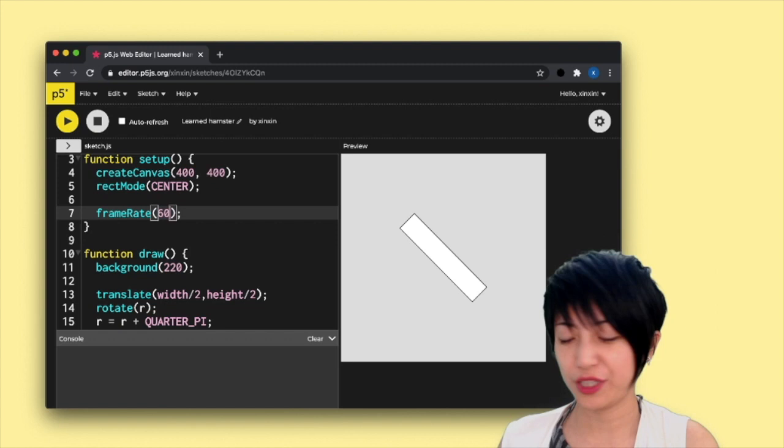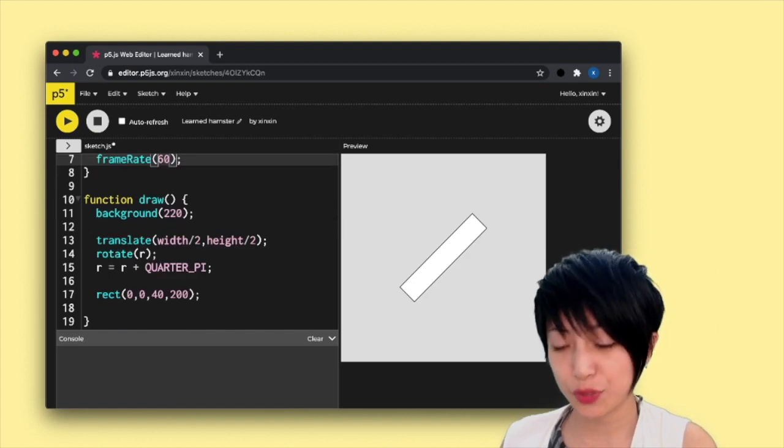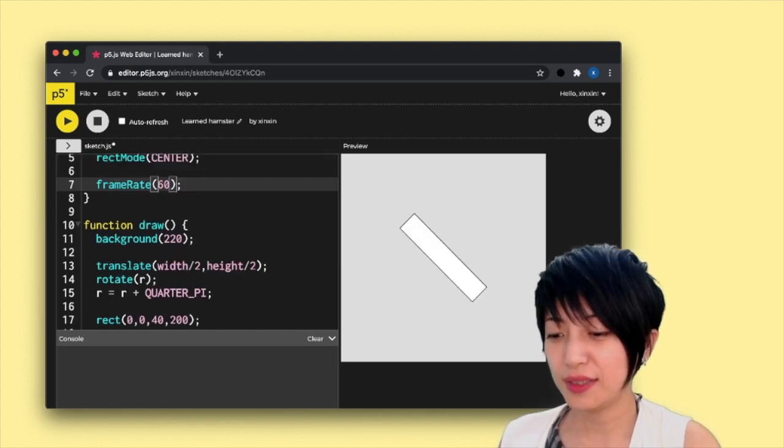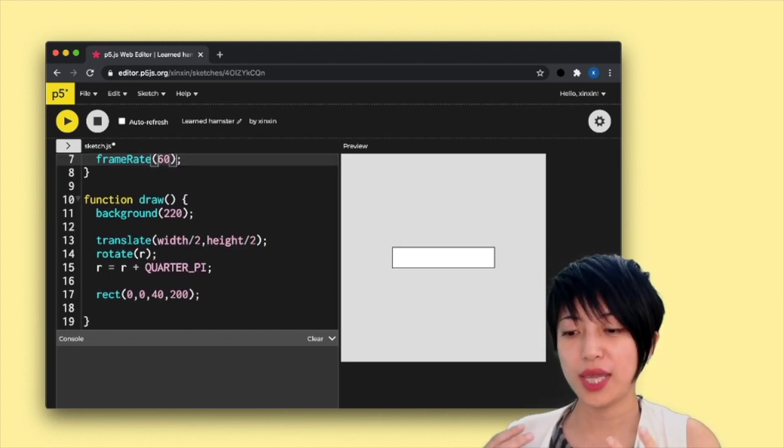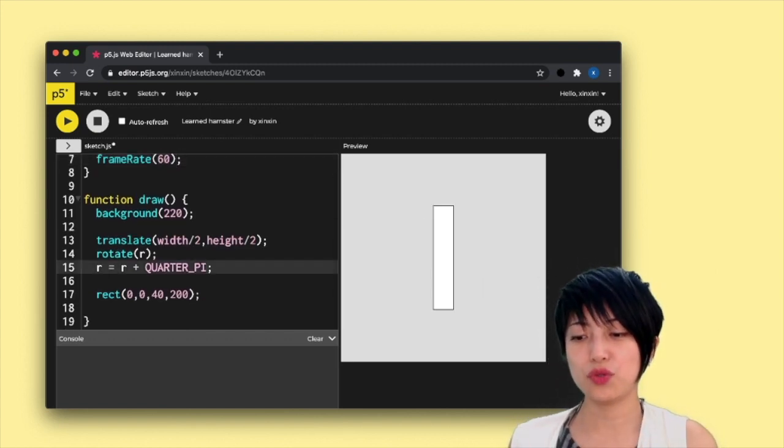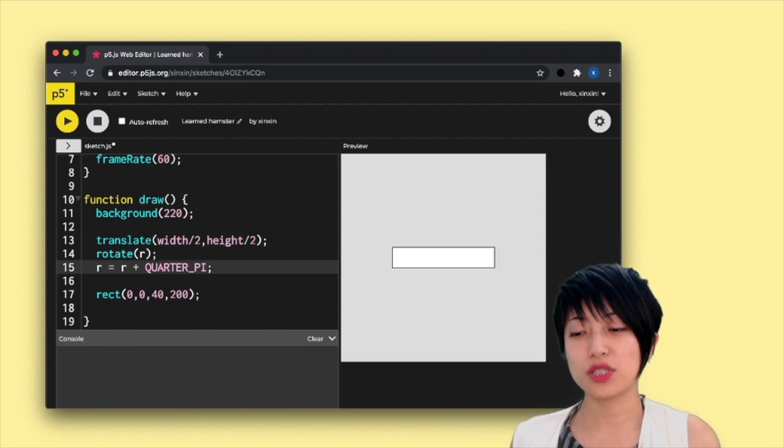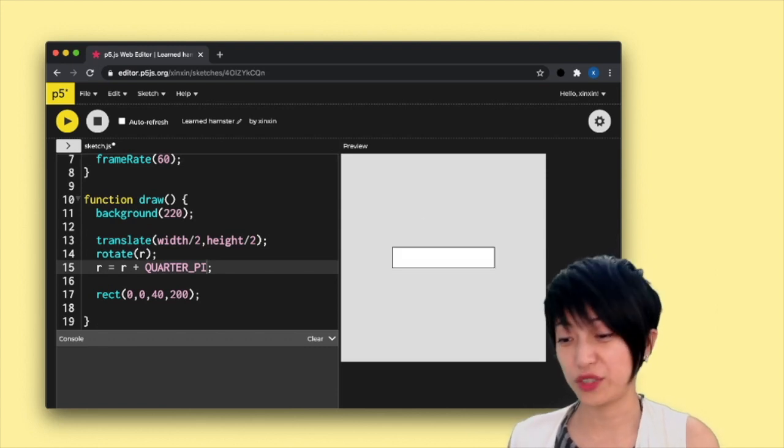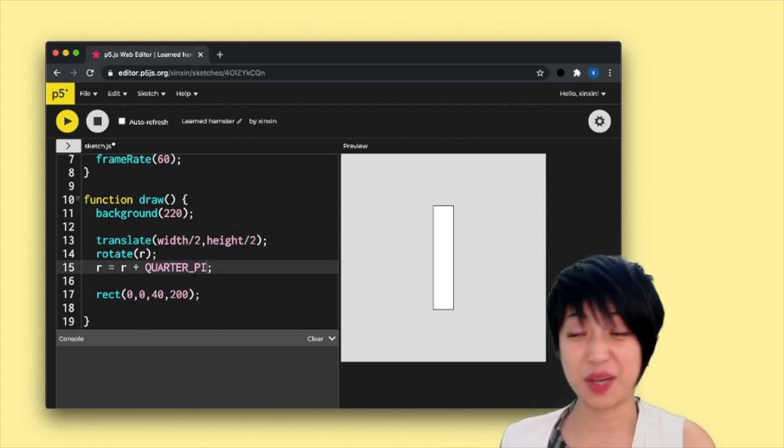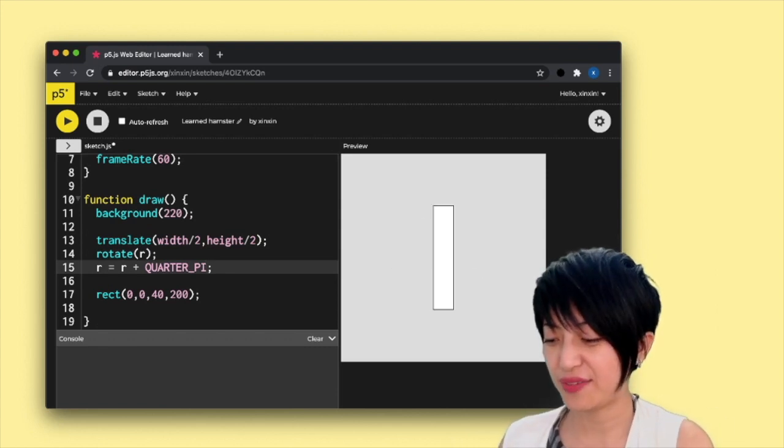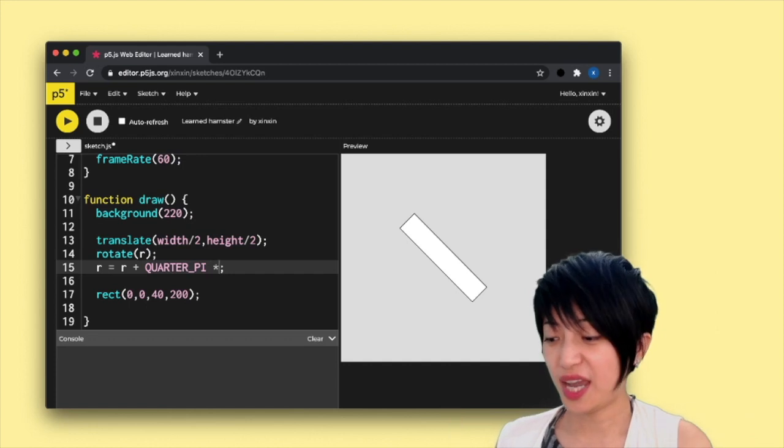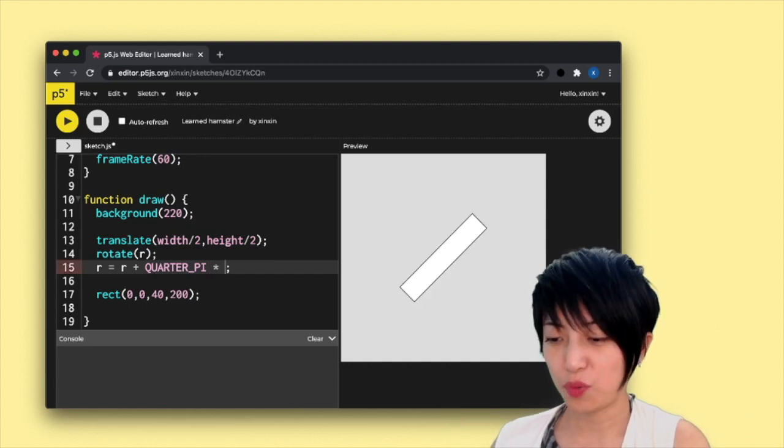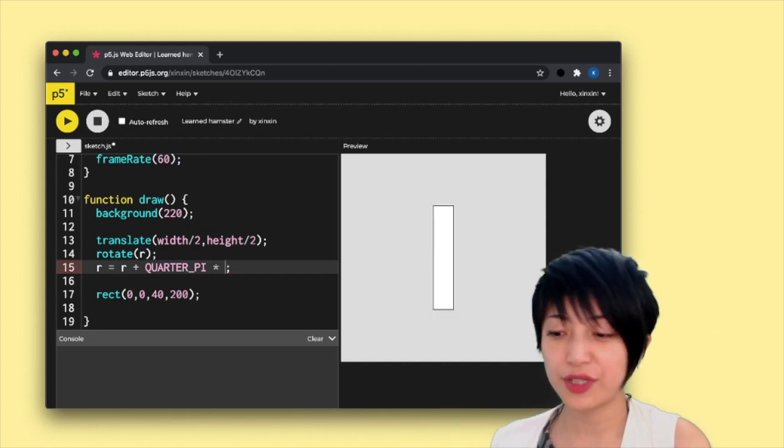Another way to do that is you can go to your R equals R plus quarter pi, or whatever number this thing you have, and I can say, times 0.05, for instance.